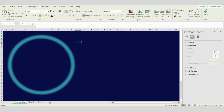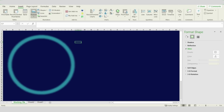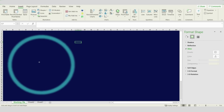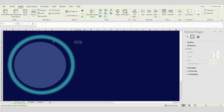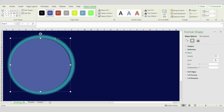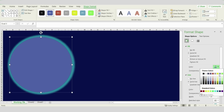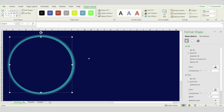Now we have our first circle ready. We will repeat the same steps — go to Insert Shapes and choose Oval. Make another circle by pressing Ctrl, Shift, and dragging your mouse. Move it to the center and modify the size. Then go to Fill and choose the background color — so it looks like a sun now.